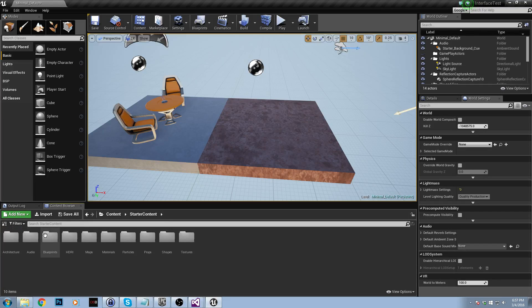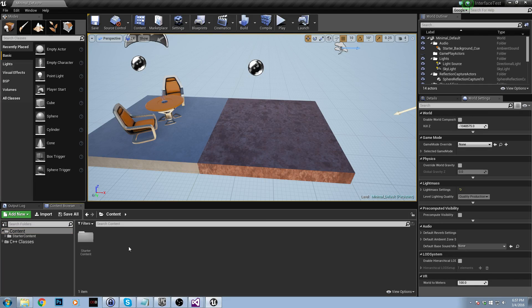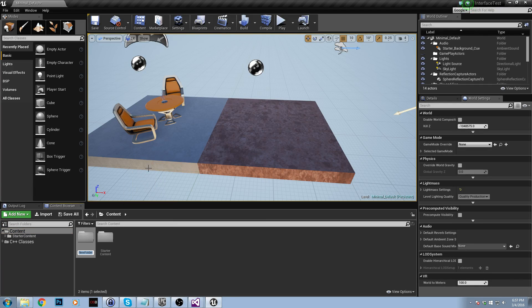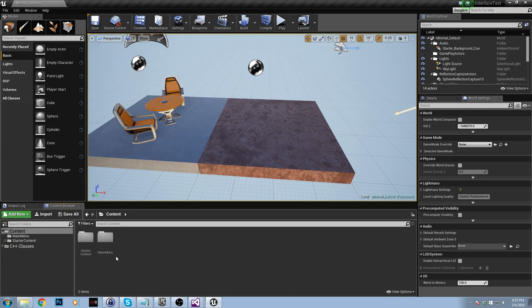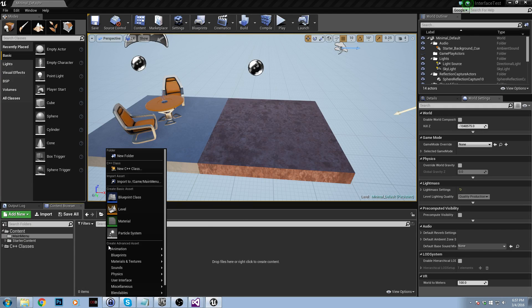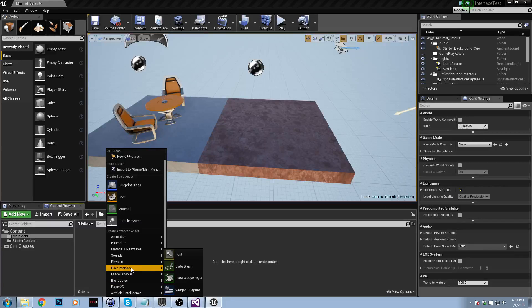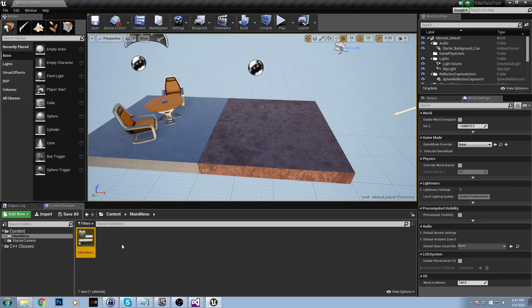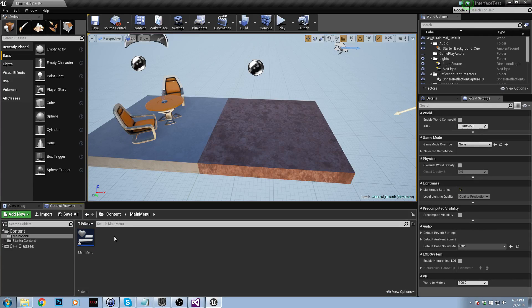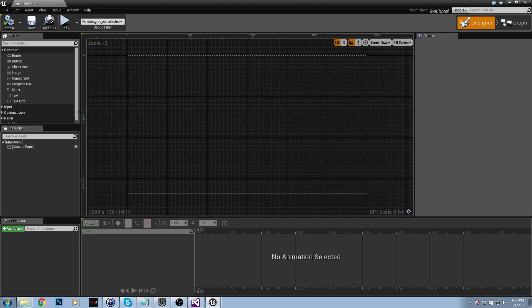I'll make a new folder and I'll call it main menu. Inside of main menu, I'm going to add a user interface widget blueprint. And then I'm just going to call this one main menu. Now if you had any assets like buttons or background images or anything like that, you would also put them in this folder.